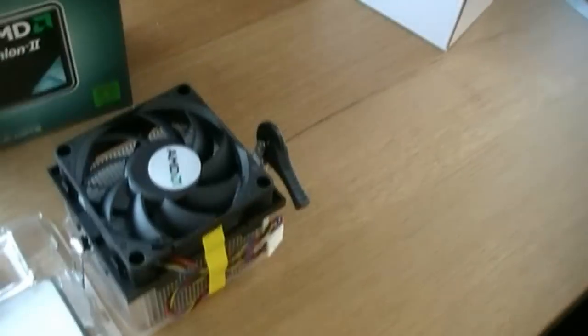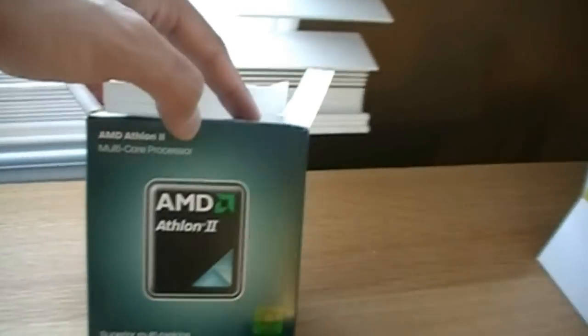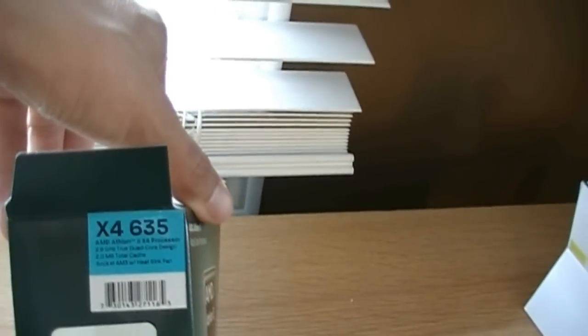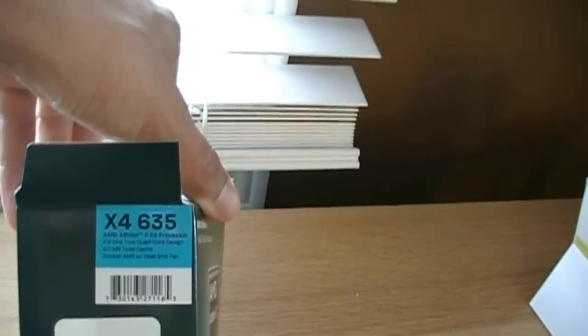Anyways guys, thanks for checking out my unboxing of the AMD Athlon 2 X4 635. See ya.